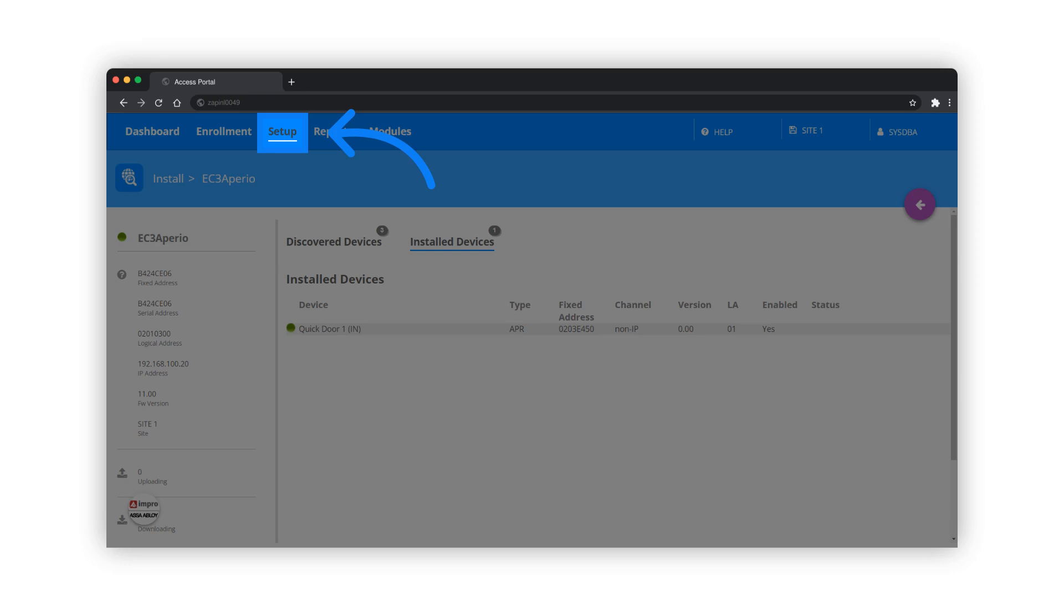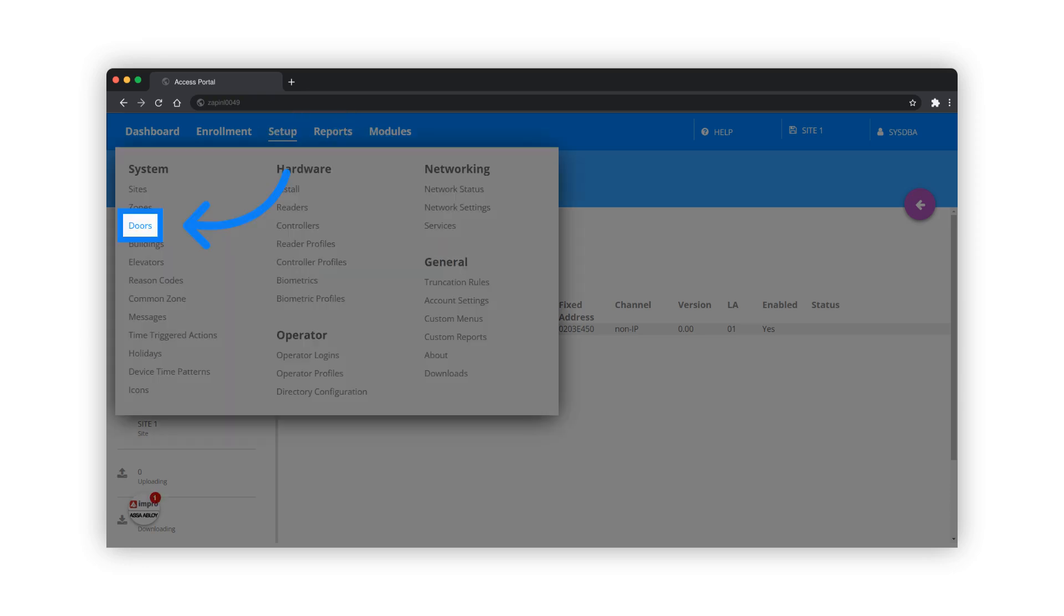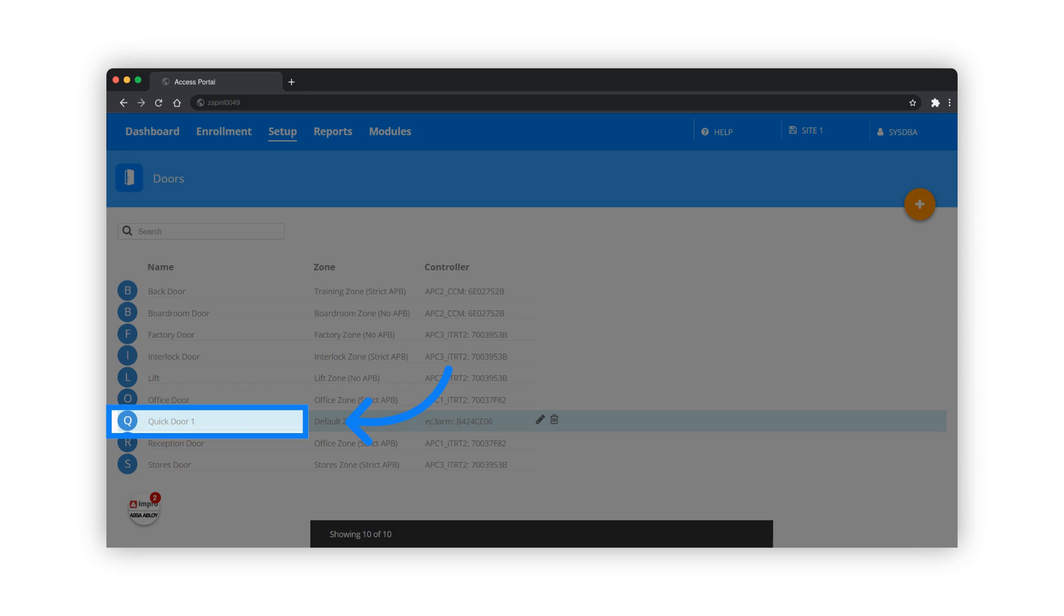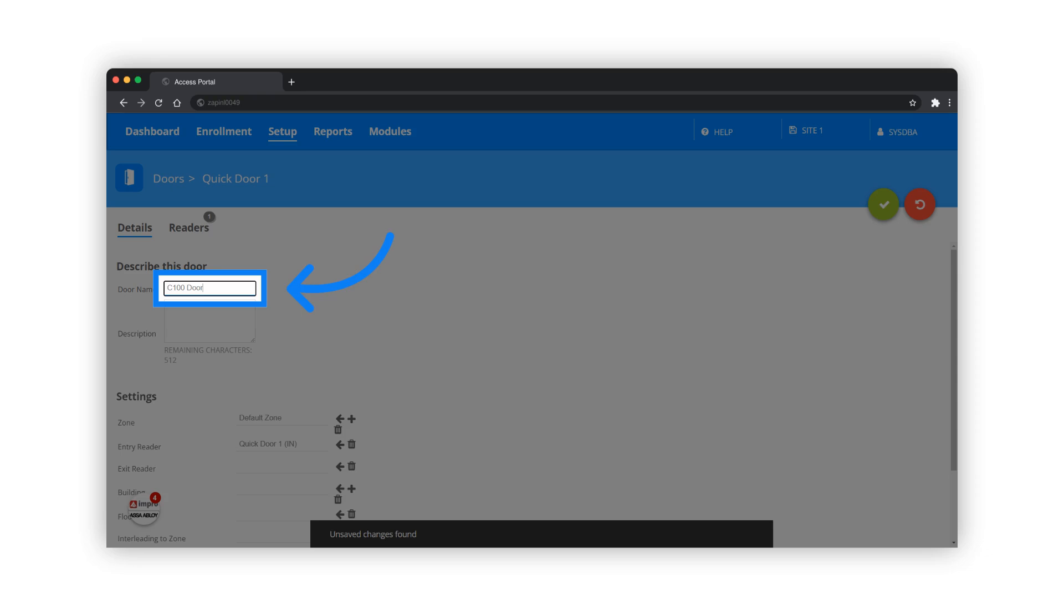The next step is to rename the quick door that was created during the installation process. Navigate to the Setup menu and select Doors. Select the quick door that was automatically created during the installation process. Rename the door and save the changes.